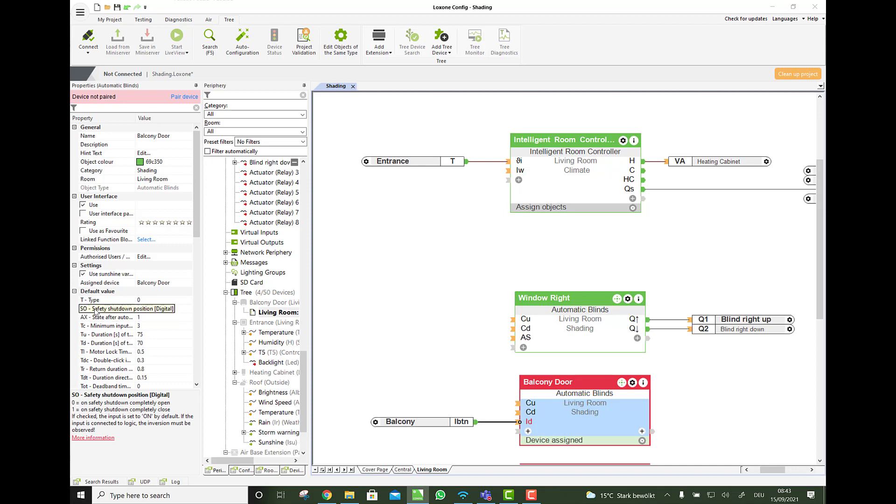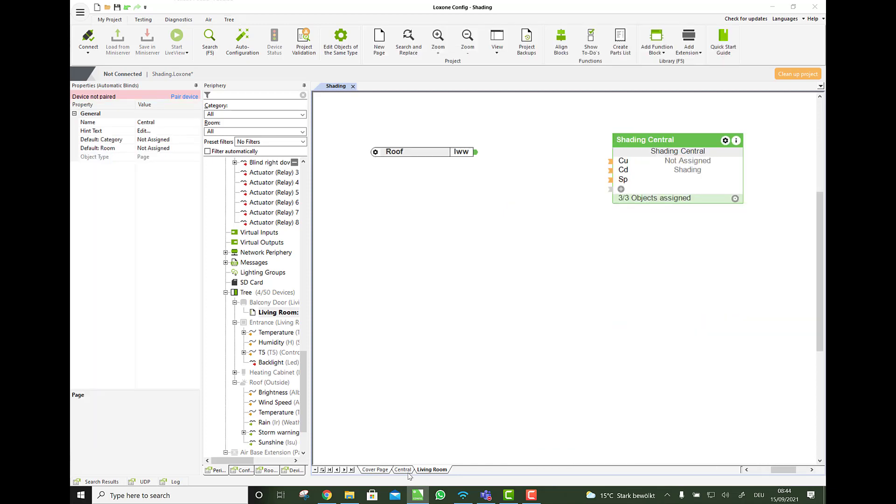You could change this to default close it. So when a storm is coming, the blinds go down. This could make sense if you have roller blinds and the roller blinds are insured. So that you have an insurance for the blinds but not for the windows. This would be the only reason why I would ever change it. But by default, especially for Venetian blinds, it has to be up.